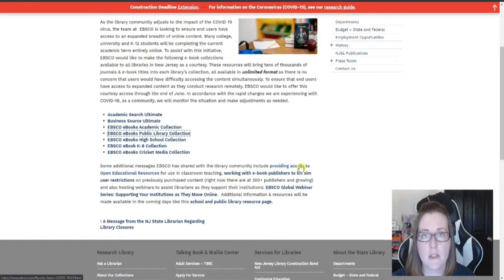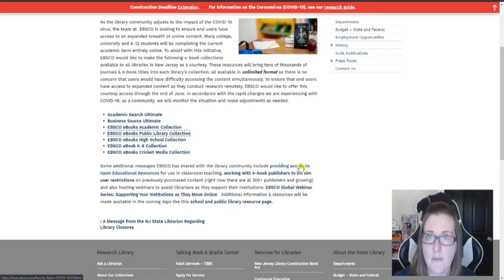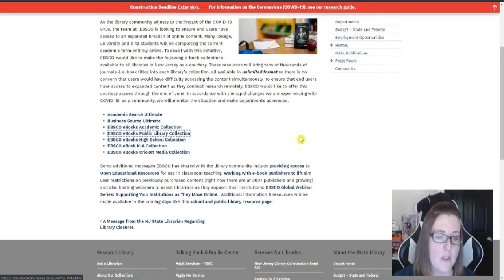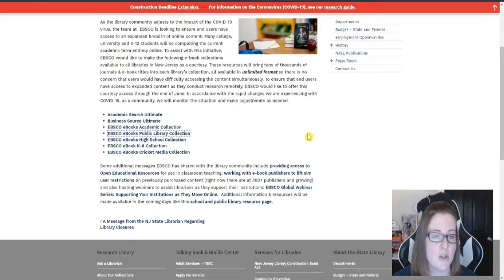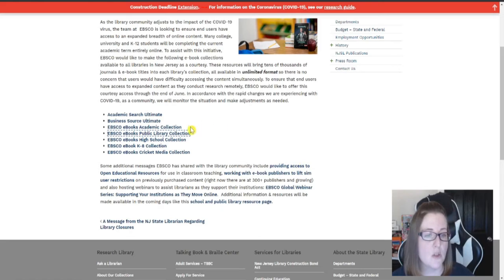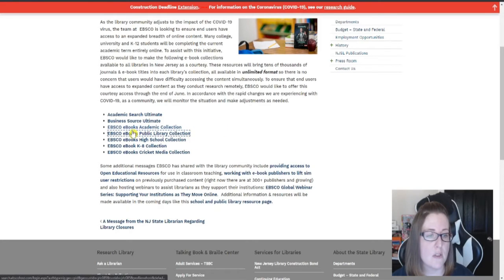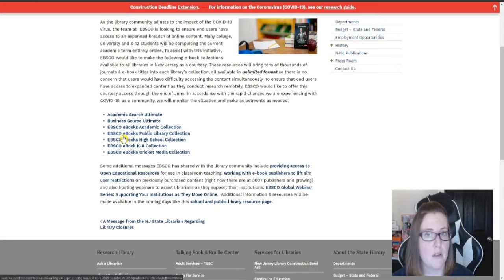Since I work downstairs in the reference department, I want to focus on things that would be most beneficial for our adult patrons. So I'm going to go ahead and click on this link right here, the ebooks for public library collection.